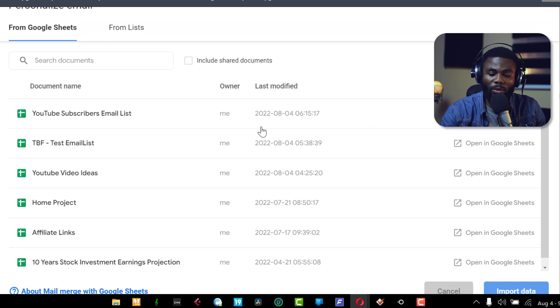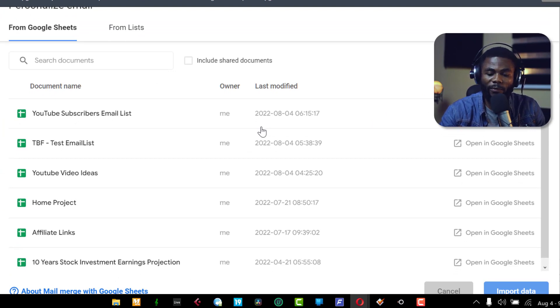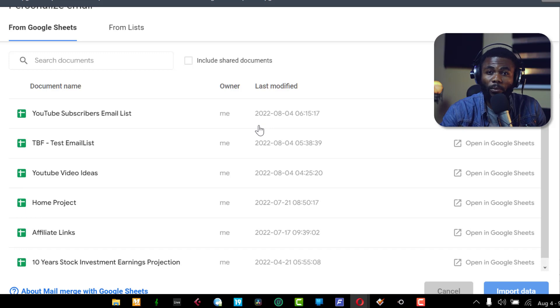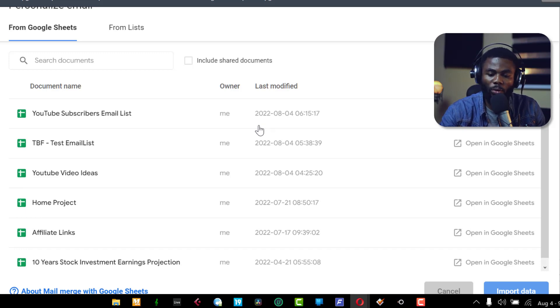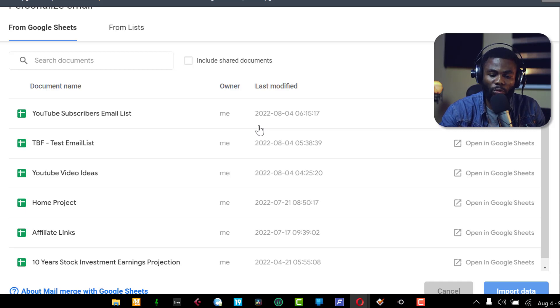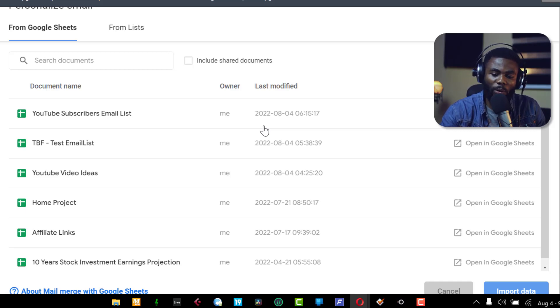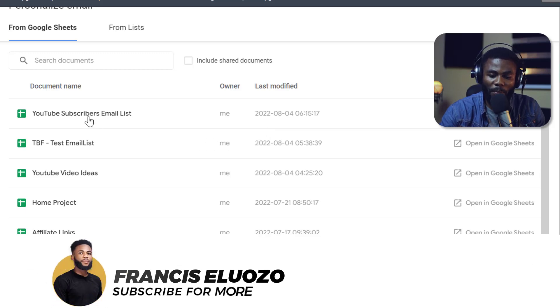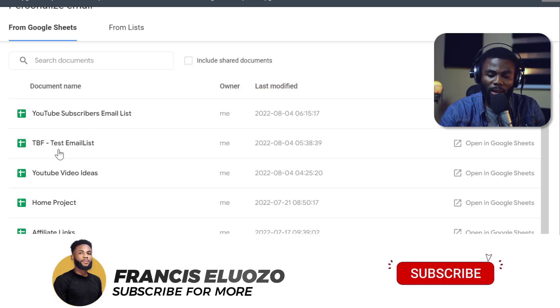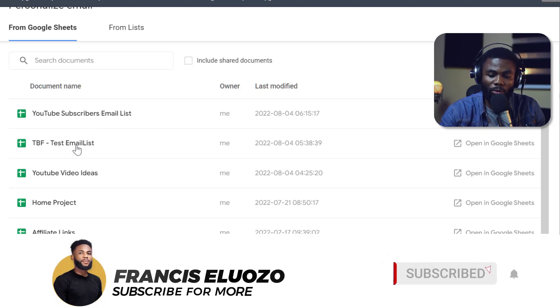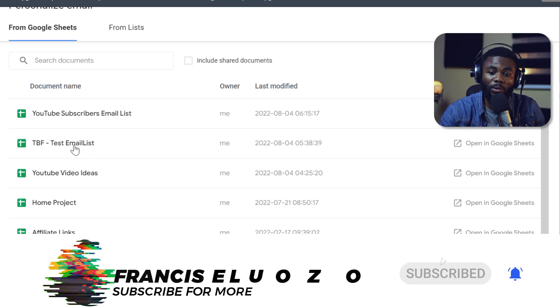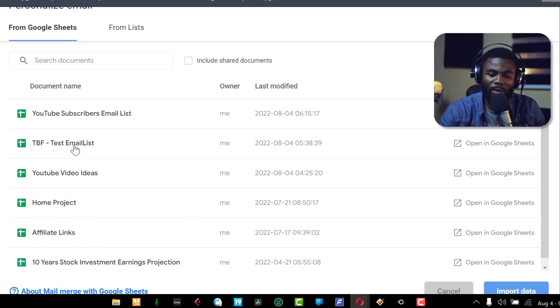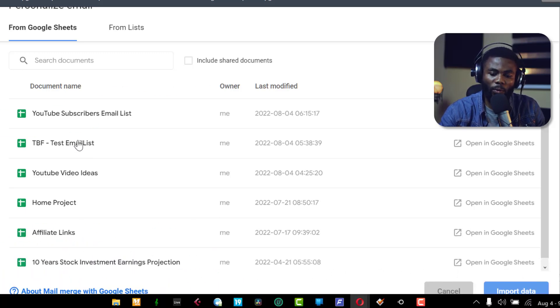So now I'm going to click on personalized email. I've used this before. That's the reason why it took me straight to my Google sheets. But if you've not used this before, it's going to prompt you to give access to your Google sheets so you can pull up an email list that you already have on your Google sheets. And prior to this as well, you want to make sure that you have your email list already arranged. Like I have some here, you can see this is the one I'm going to use for this test. It just has my email, two of my email addresses in it.